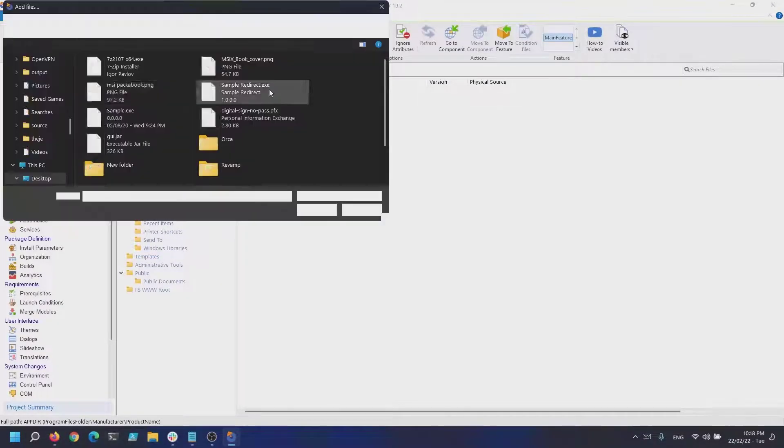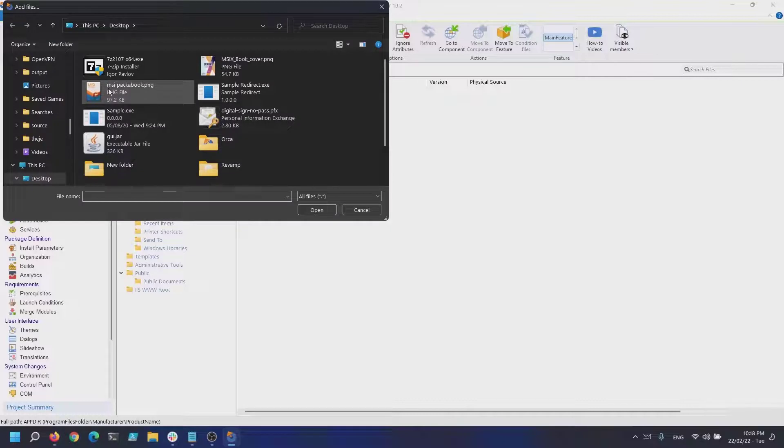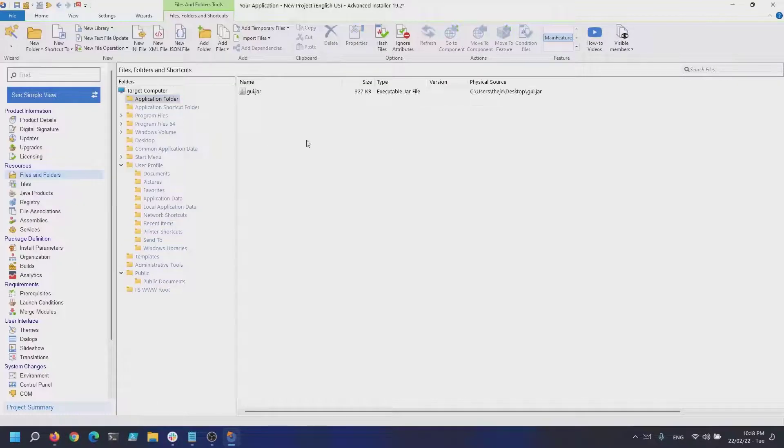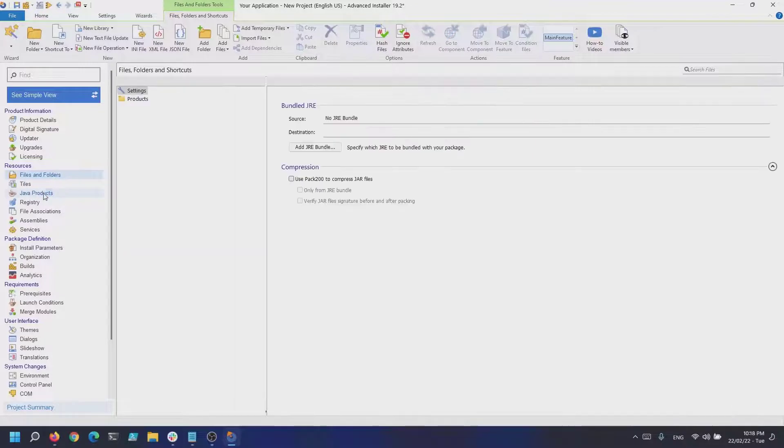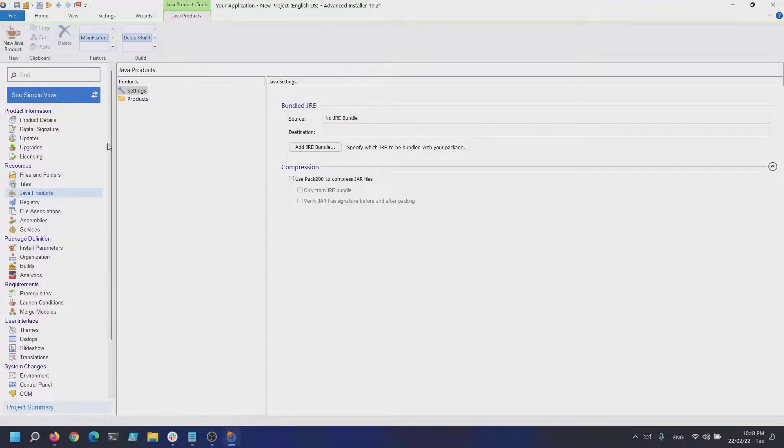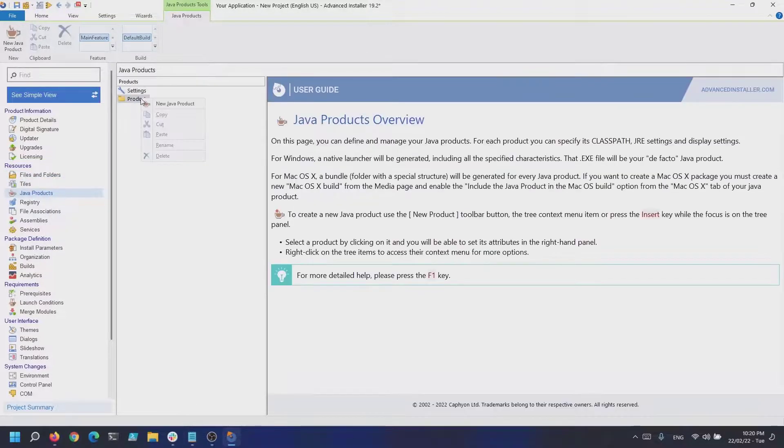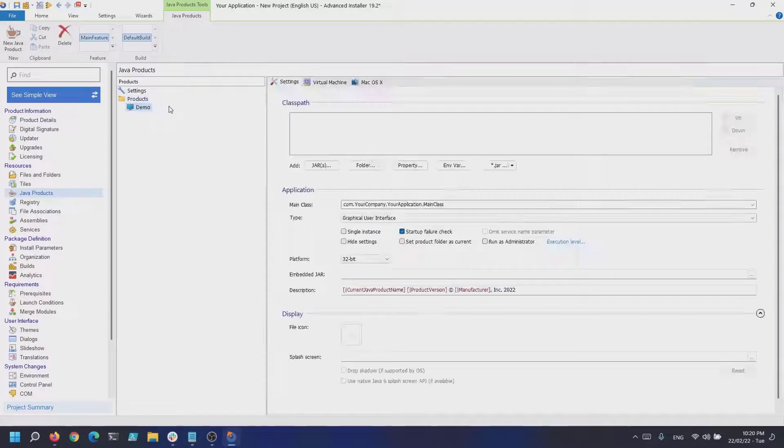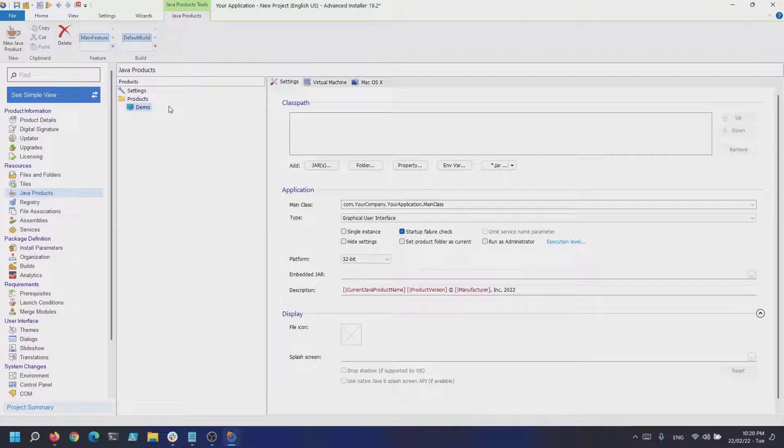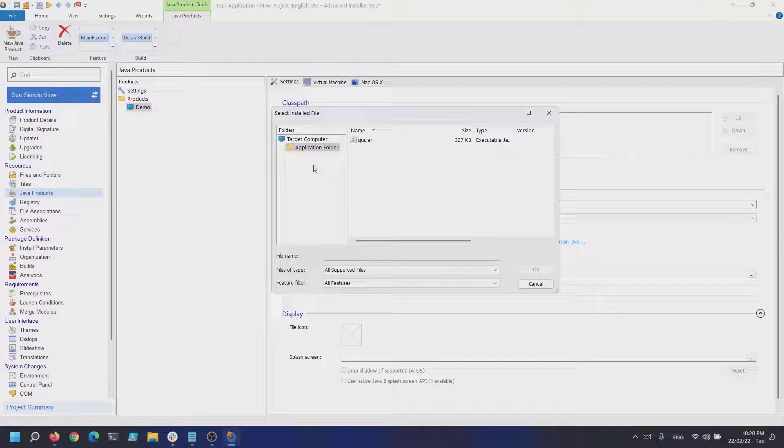Next go to the Java products page and under products create a new one. On the right side of the GUI under class path, select the jar file that we previously added into our project.